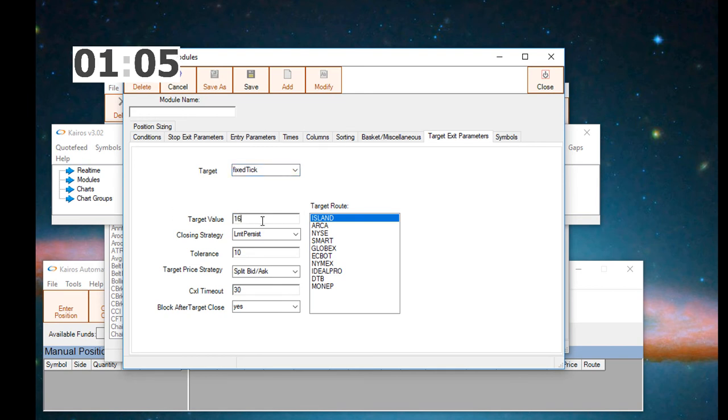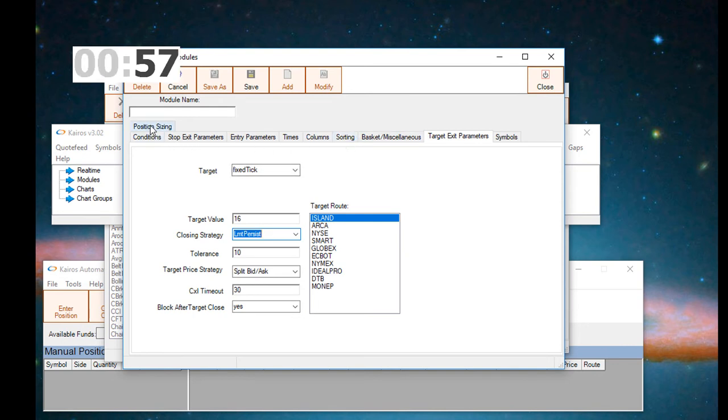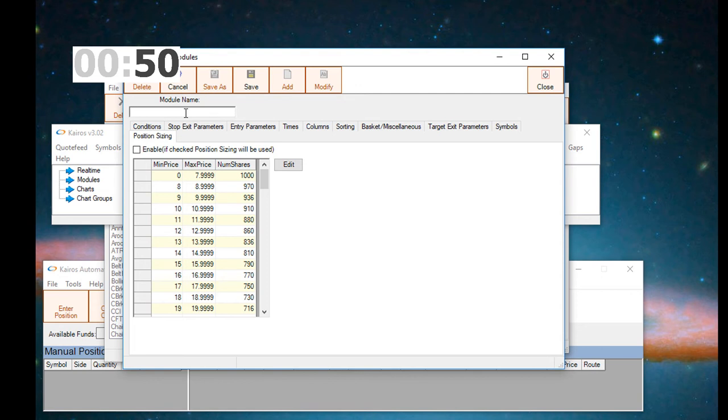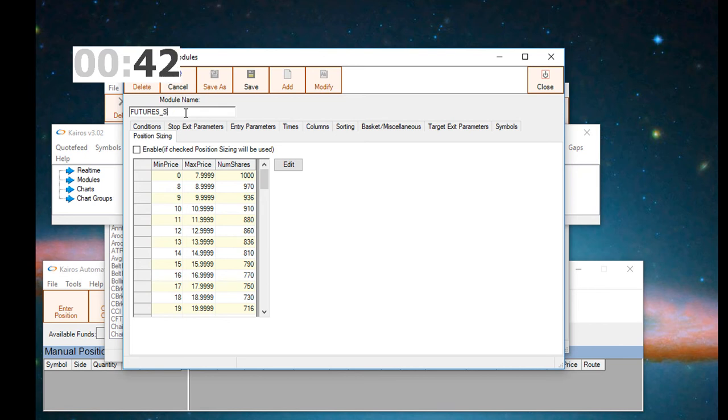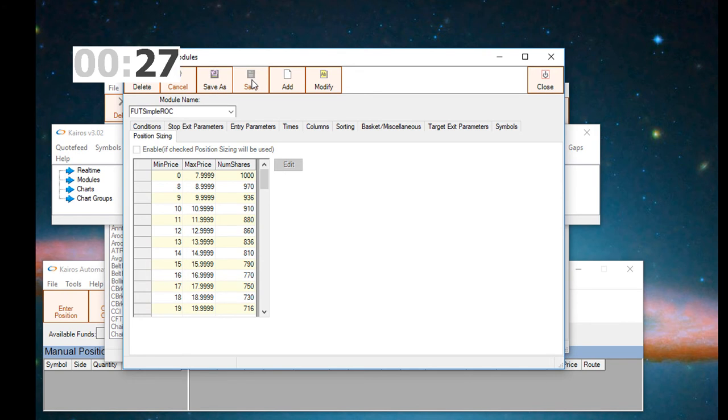For the target, we'll set a fixed-tick target value of 16 ticks. For the closing strategy of limit persists and target price strategy of split bid-ask. For position sizing, we'll disable that because position sizing is used for equity trading primarily. Then we will save the model name of futures simple ROC trading. We'll save this and you can see that we have created a very simple future trading system in under five minutes.